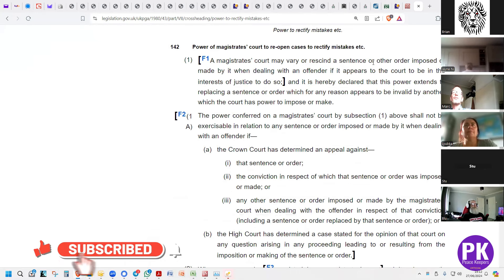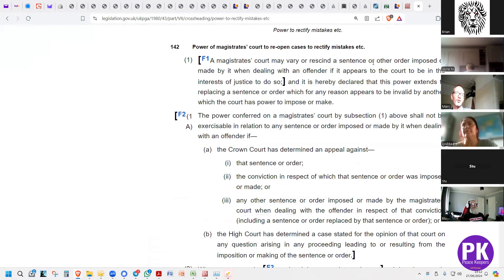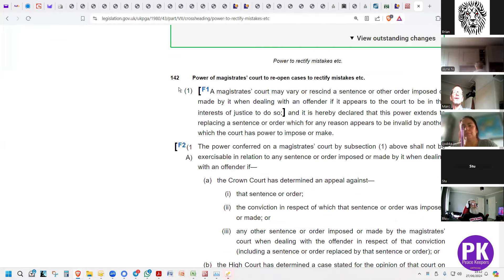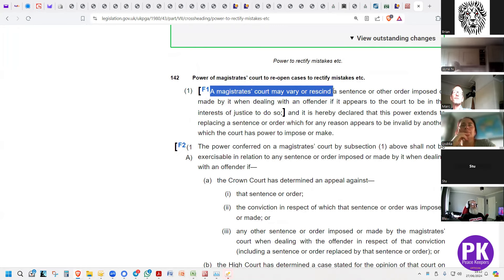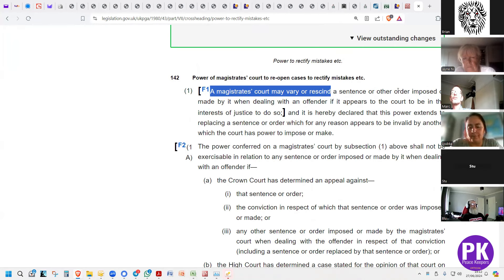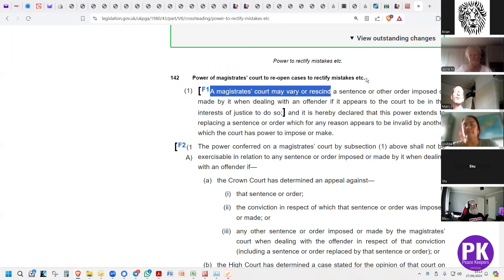The way this has been argued in courts is where solicitors make a lot of money by not applying common sense — that's really what it comes down to. Within this, a magistrates court may vary or rescind. Now it depends where the commas come with the construction of language. To vary or rescind — a sentence, or other order imposed, or made by it when dealing with an offender, if it appears to the court to be in the interest of justice to do so.